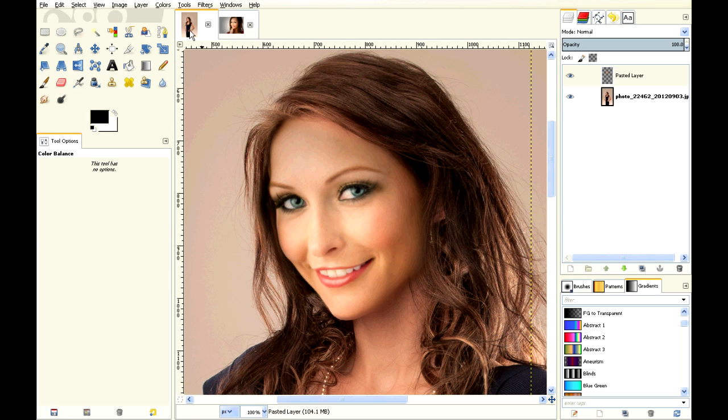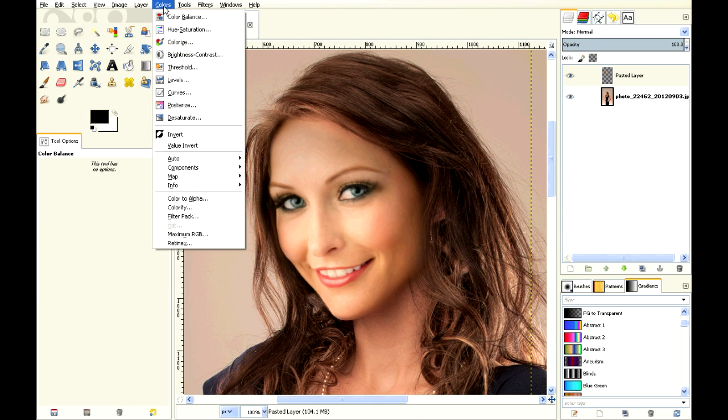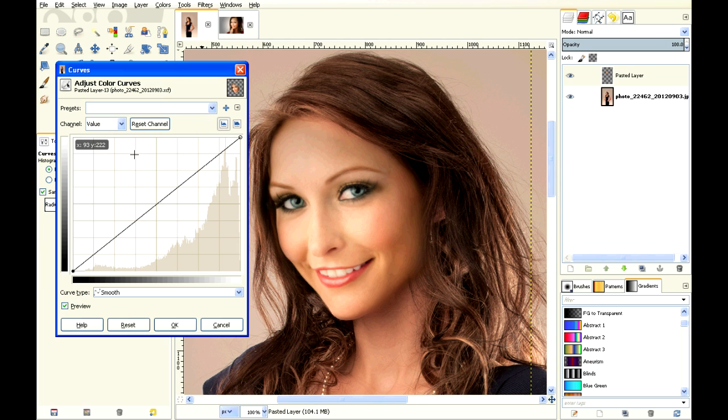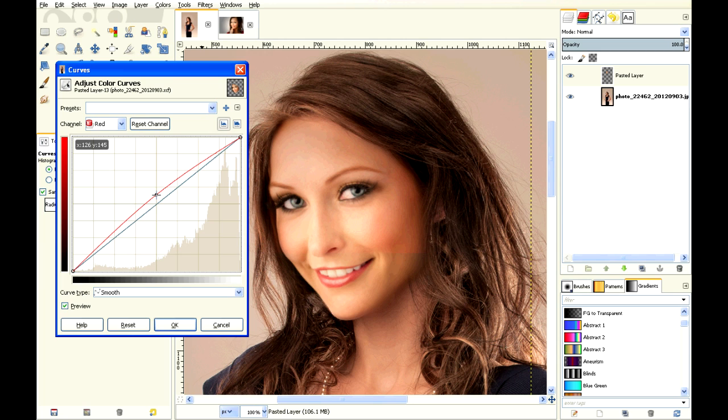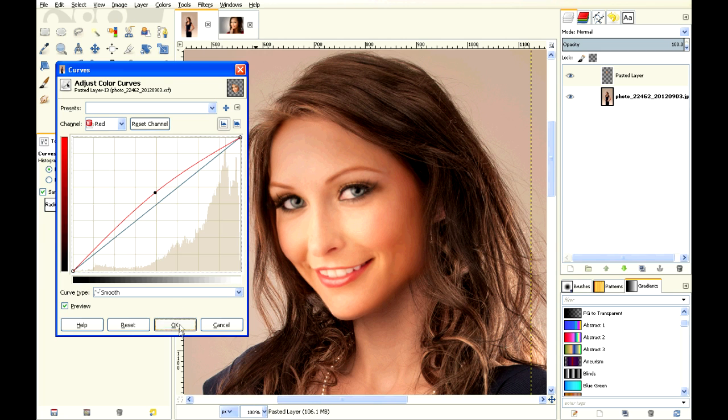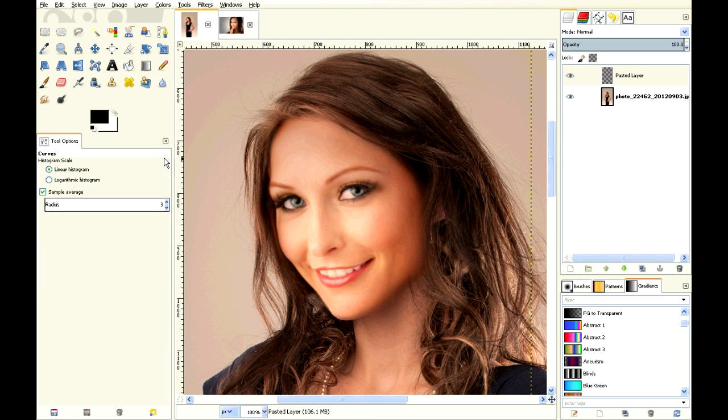So what we're going to do is use color and curves. We're going to pick our red channel and adjust it up a bit like that. And as you can see, it's almost matched it, and that's not bad.